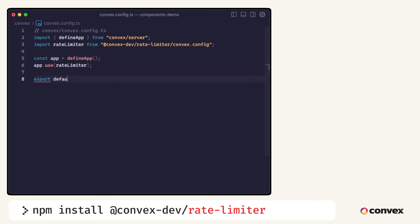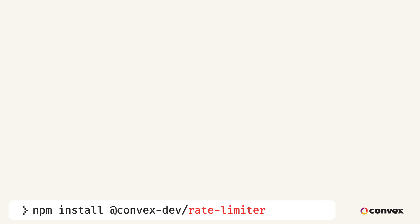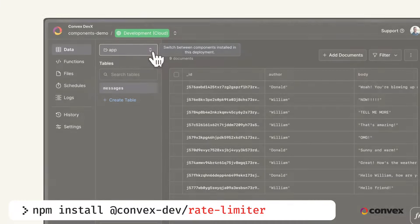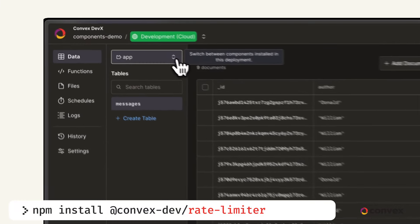At this point, if you go to your dashboard, you'll see a new drop-down that allows you to access the component's isolated tables, functions, and more.